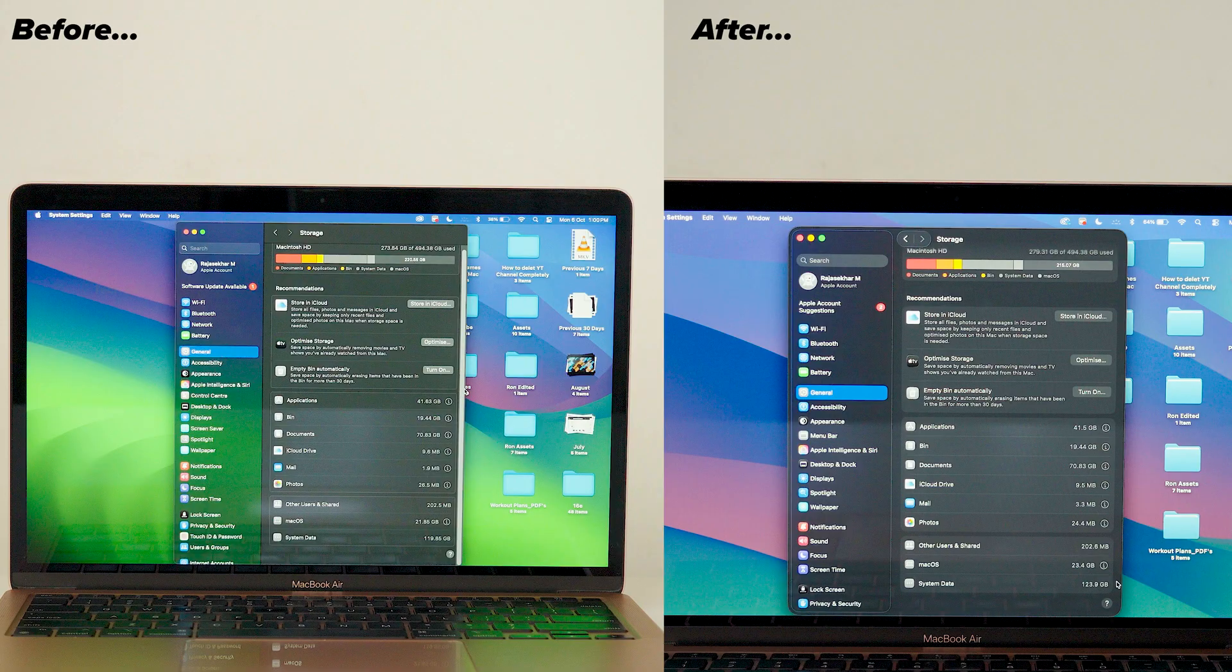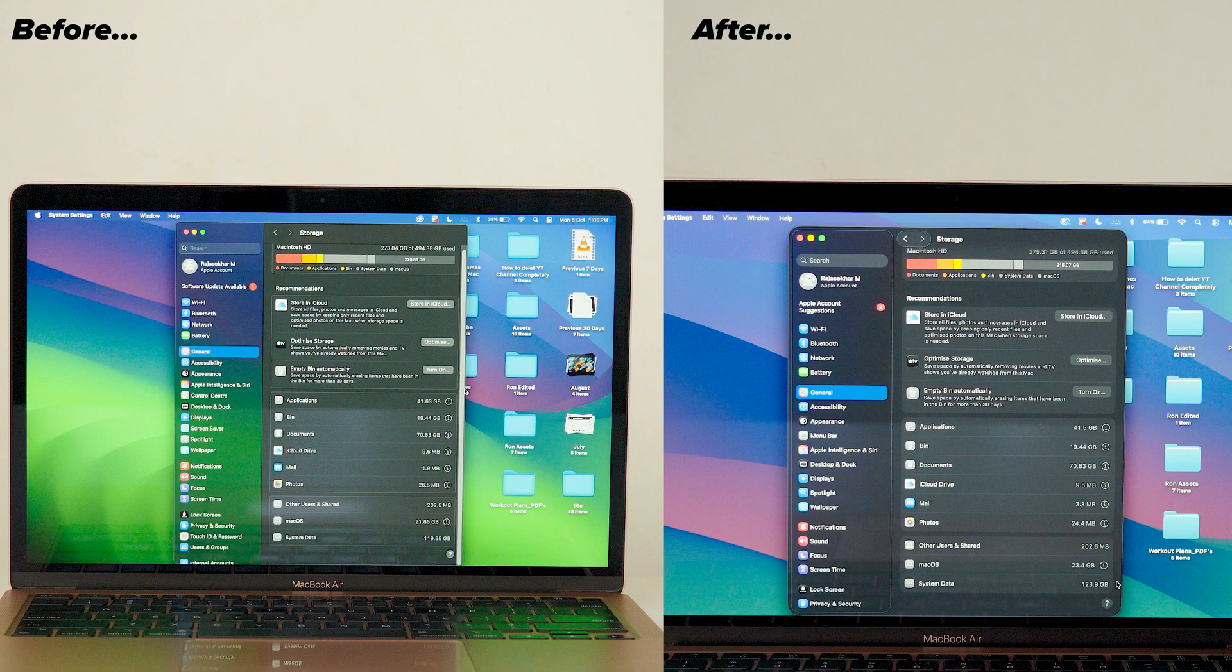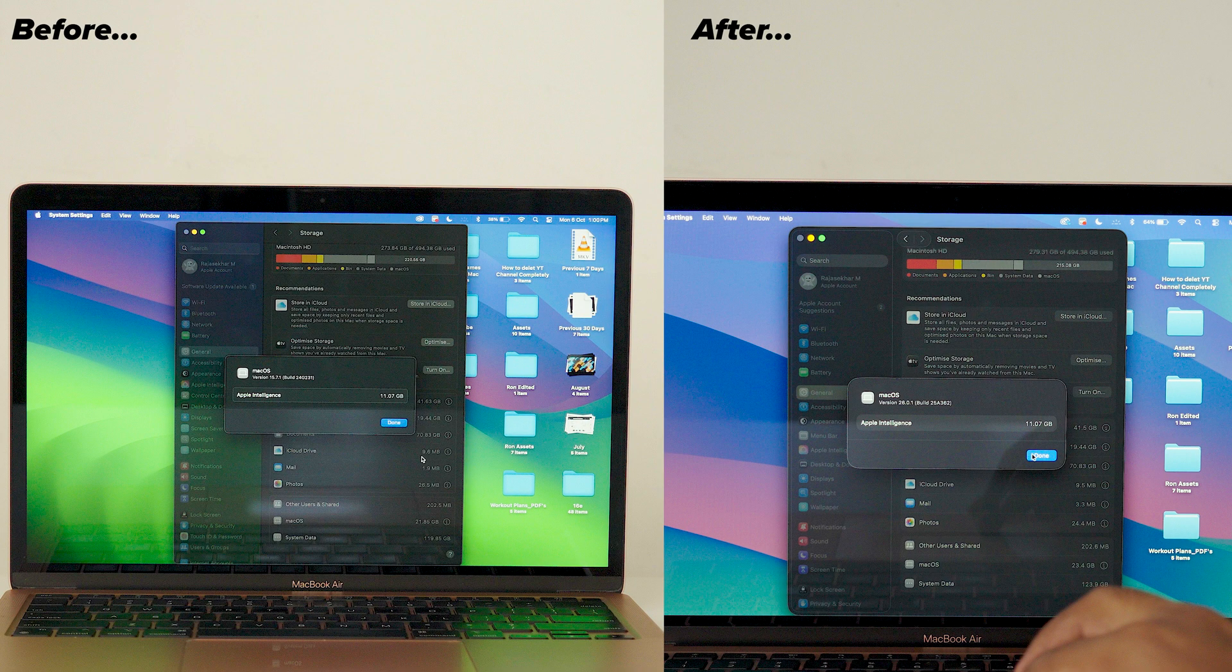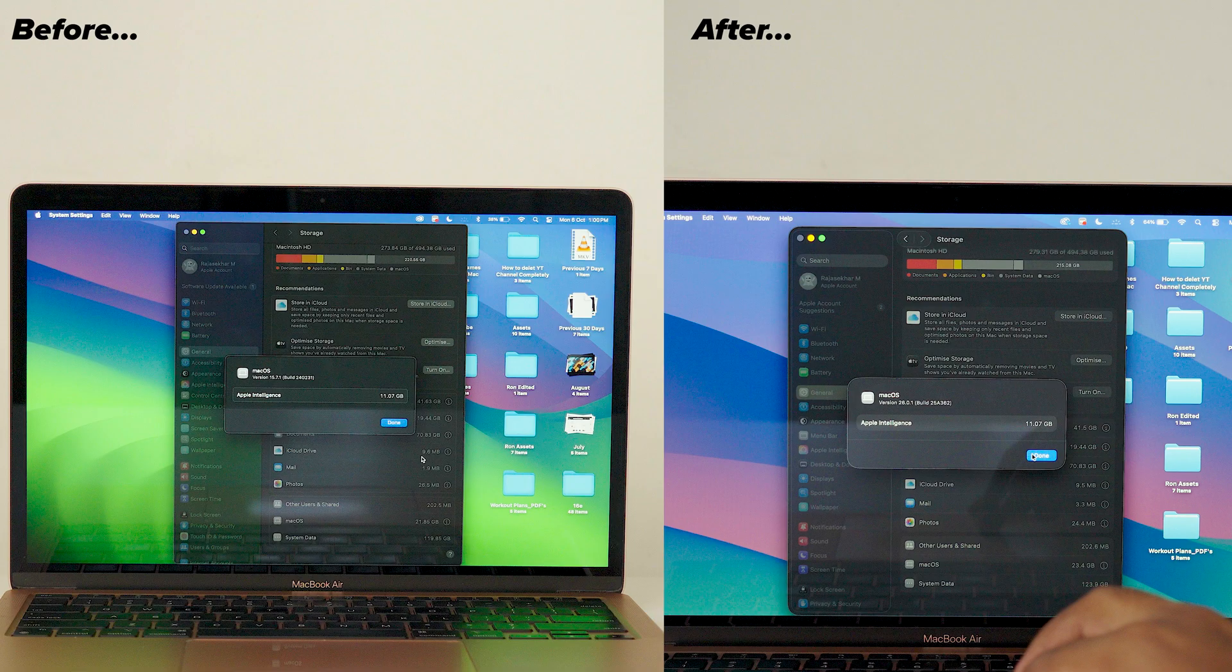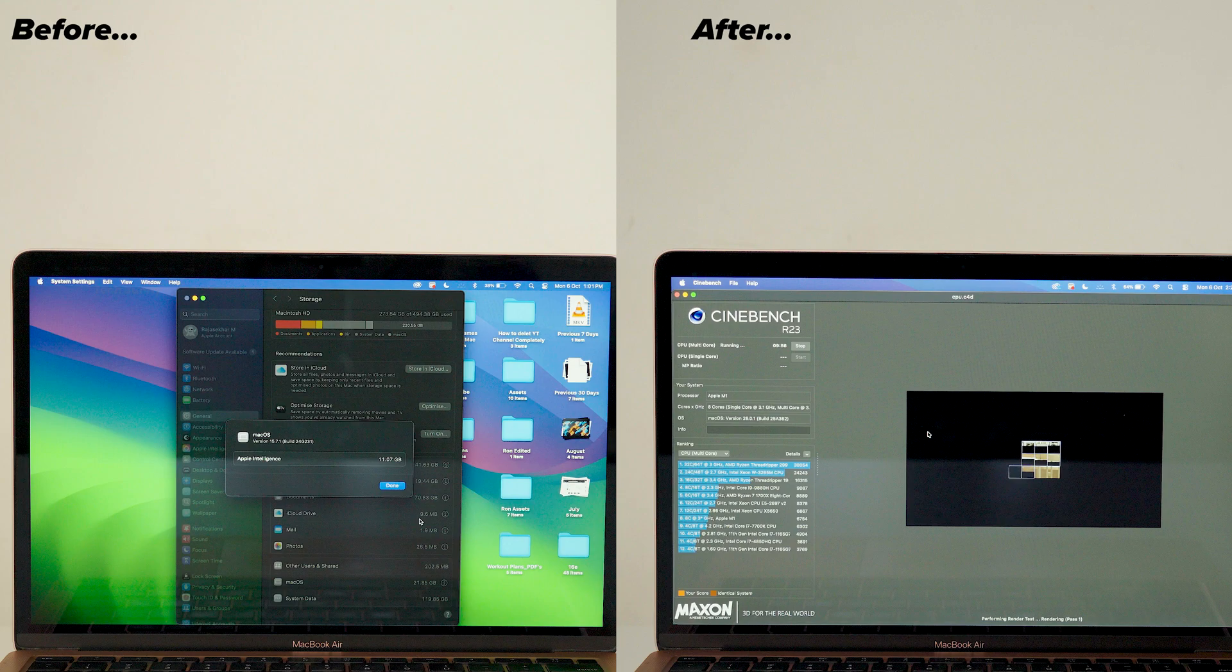Now here is the storage comparison before and after the update. Yes, the storage usage has definitely increased.